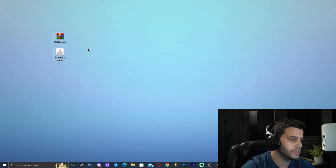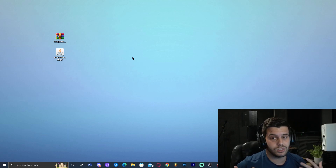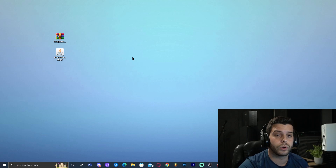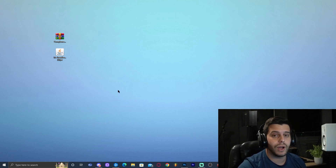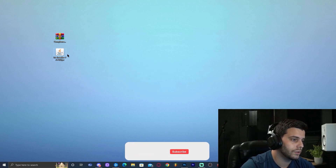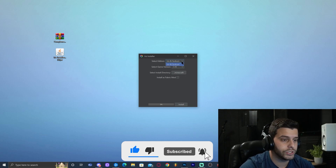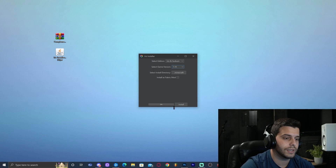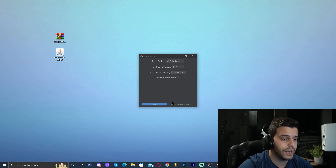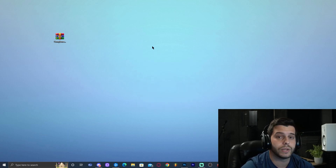Move the Java installer files out of the way, leaving only the Iris installer and Complementary Shaders on the desktop. Before installing Iris, make sure you run Minecraft 1.19 at least once so the installer knows where to install. Once you've done that, double-click the Iris installer. In the menu, make sure 'Iris and Sodium' is selected, select version 1.19, and click Install. When it says 'Installation Succeeded' at the bottom, close the installer.